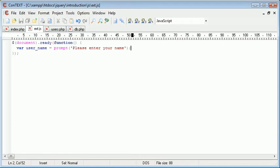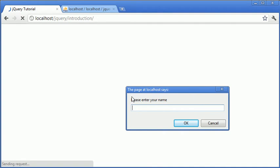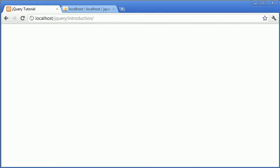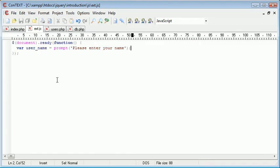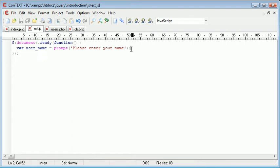So now once we enter our page this will prompt the user to enter a name, so let's refresh. So we've got please enter your name. If I type in Alex, now that's then stored Alex inside this username variable. So now username is equal to Alex.